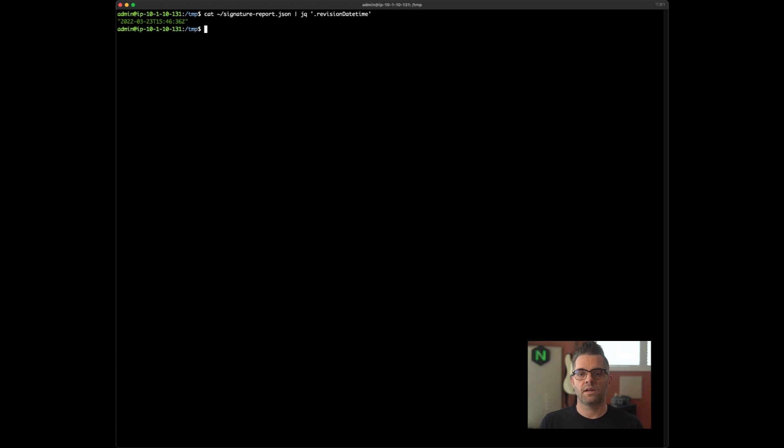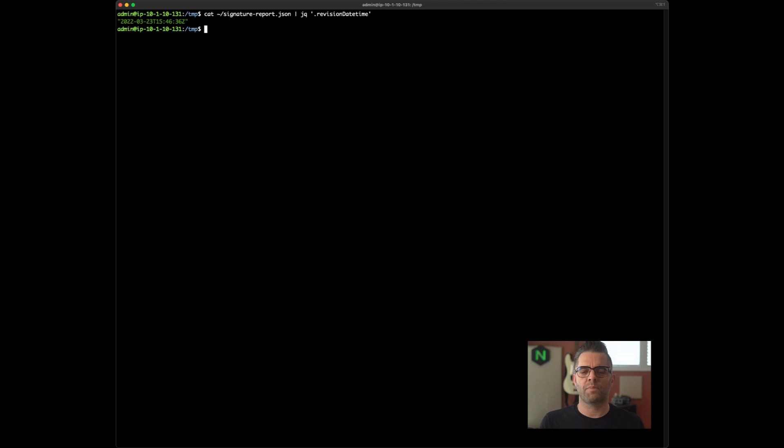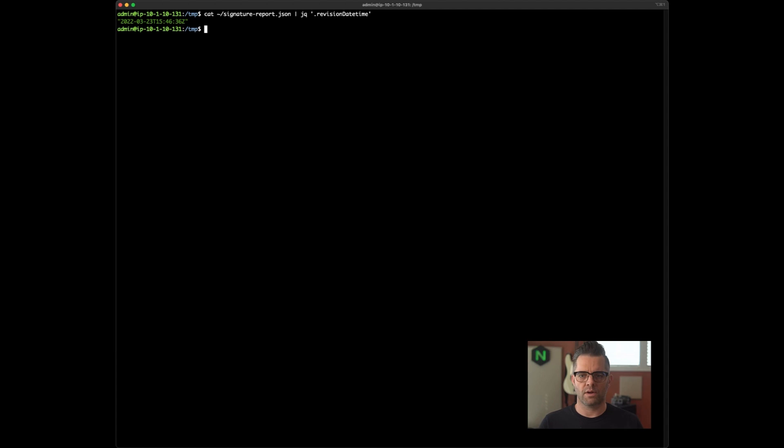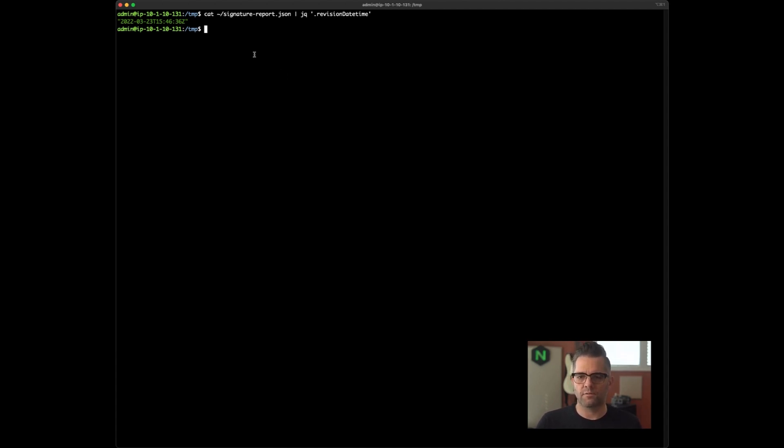Great. Today is March 25th, 2022. That signature package was updated two days ago. You can see on March 23rd. So very recent. And at this moment, I am using the latest version of the signatures. They've been applied and enforced in the data plane. So I can have some confidence that I'm protecting against the latest vulnerabilities that the threat researchers package into the security package.